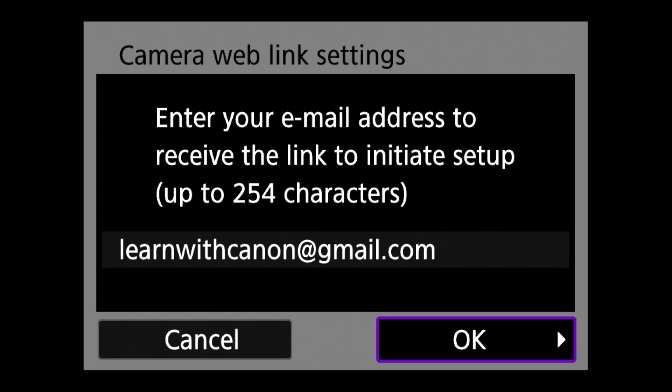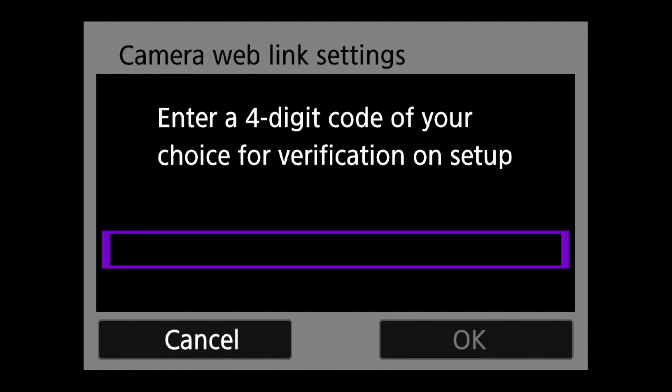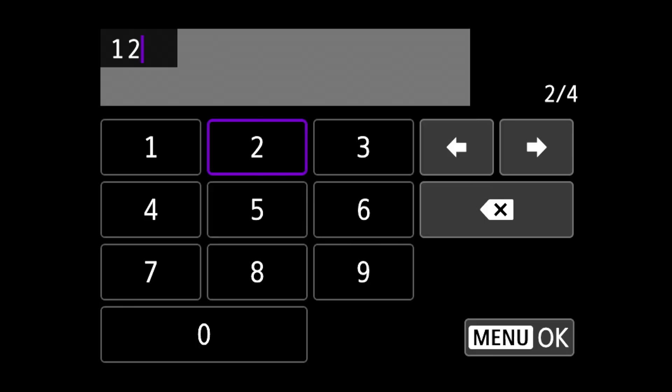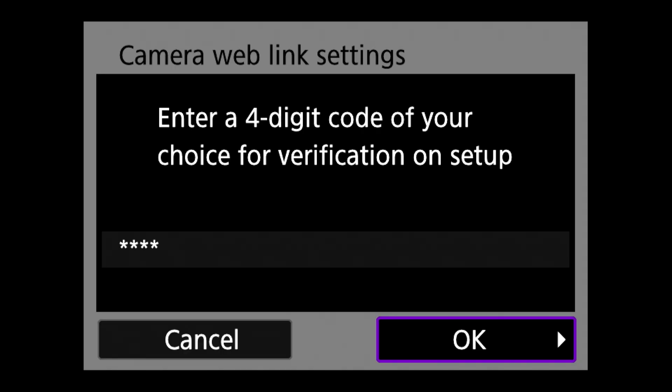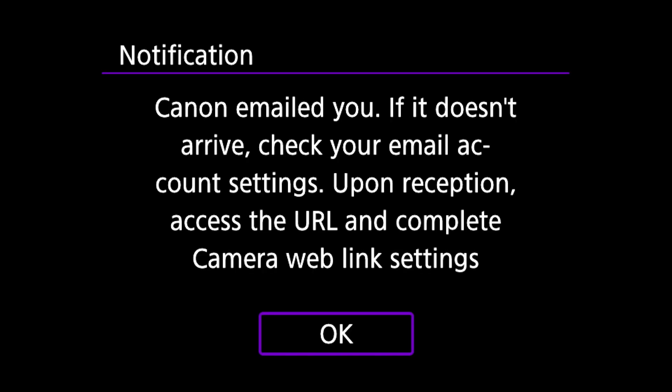After entering your email address, you'll be asked to create a four digit verification code of your choice. Remember this code as you'll need it in just a few minutes. The camera will then inform you that the email has been sent.